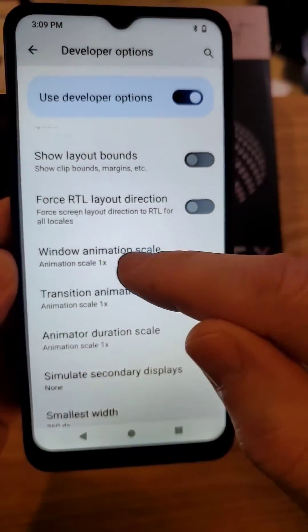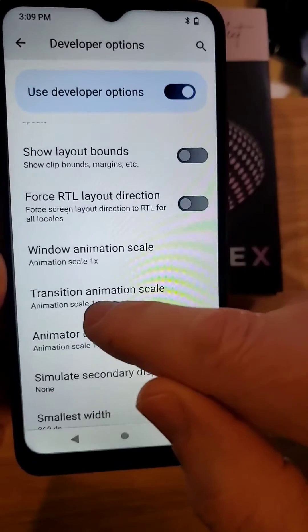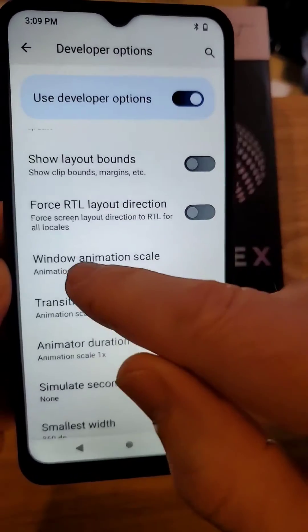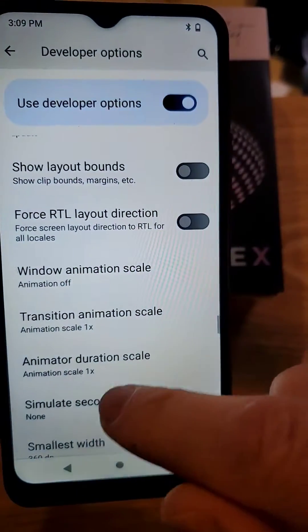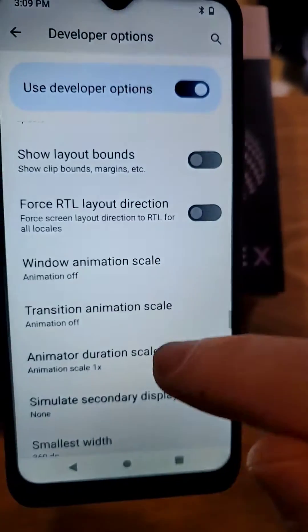These three we need to change: Windows, Transition, all these animators. Turn them off. Touch them, turn them off.